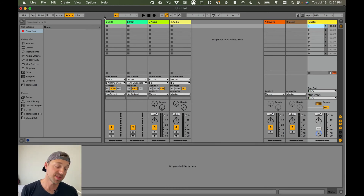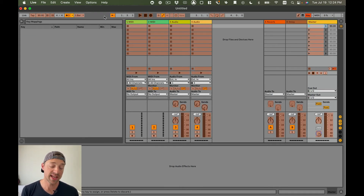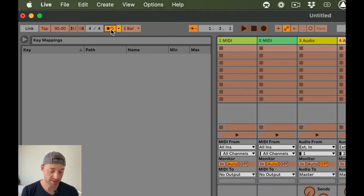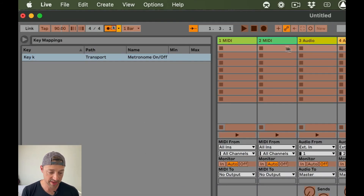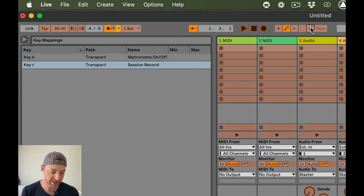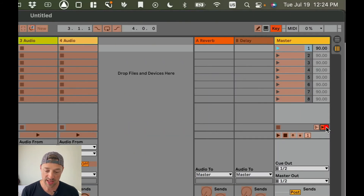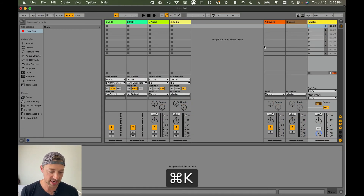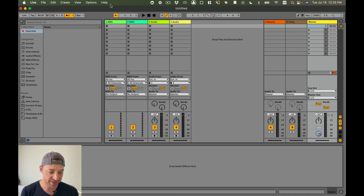I'm also going to map some keyboard commands. If you do Command+K, anything that shows up in orange is something you can map to a keyboard. I'll make the metronome on/off the letter K. This is the session record button — that's the main one — and I'm going to map that to R. And this is the Back to Arrangement view button, and I'm going to map that to C. Then I hit Command+K again to exit, and now I am ready.